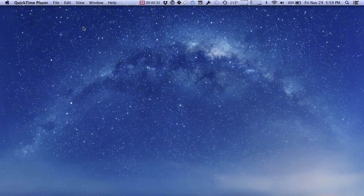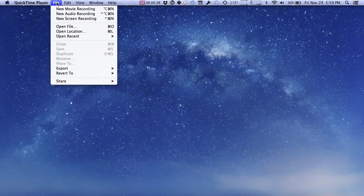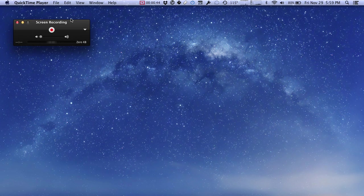Now QuickTime Player is open but you don't see anything on the screen. That's because we need to start a new recording. If you click on the file menu you see some options here, and one of them is new screen recording. Click new screen recording and you see this fun little menu.